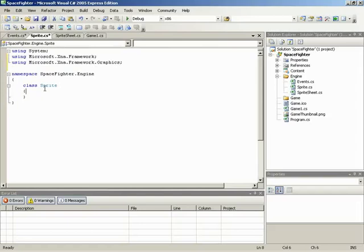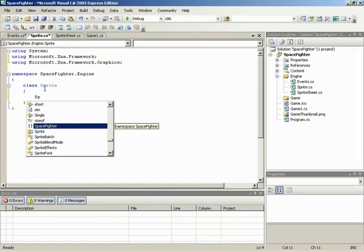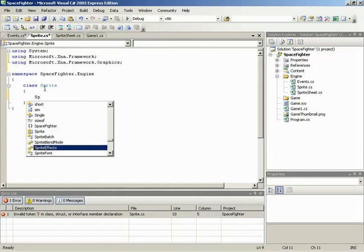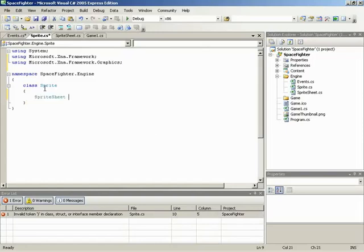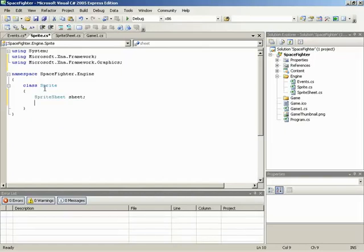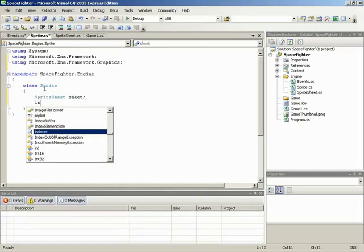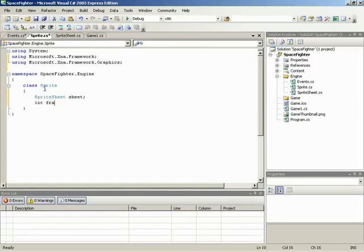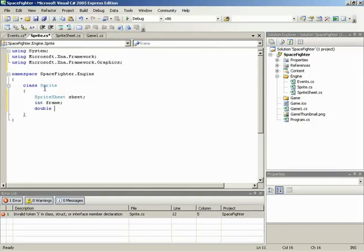Inside of the Sprite class, we need to set up a set of fields. The first few of them will be private fields, and we'll begin with the Sprite sheet that this instance of Sprite is associated with. So I'll make a field of type Sprite sheet, and we'll simply call that sheet. And we'll add in an integer value to hold the current frame. And we'll also add in a double, which is going to hold the amount of time remaining before we advance to the next frame. So that will be frame time remaining.